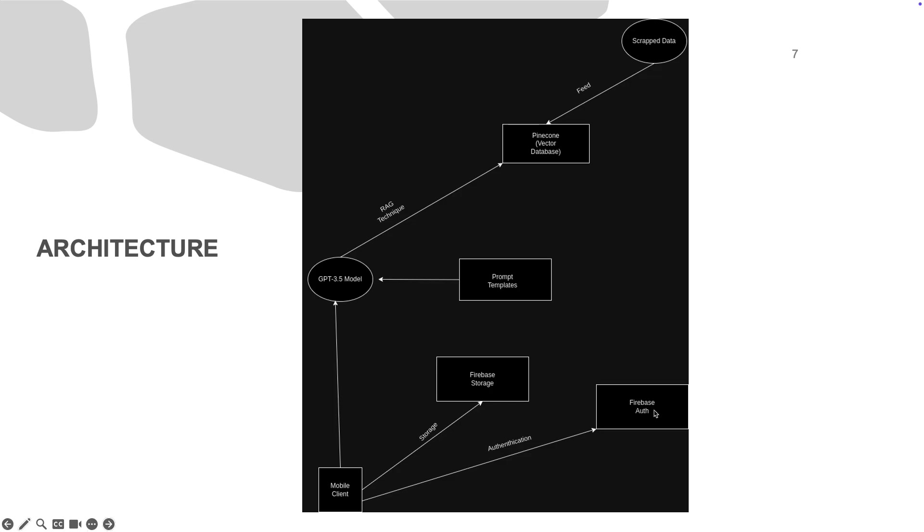Whenever the user makes a request to the AI, the model, GPT 3.5, will make use of the vector database and all the information gathered inside that database to provide accurate responses to the user.